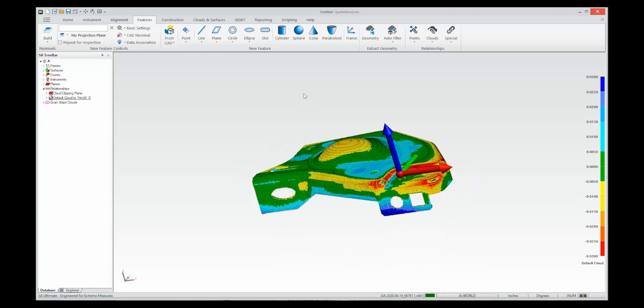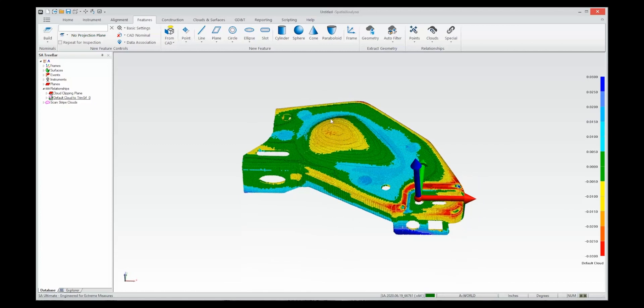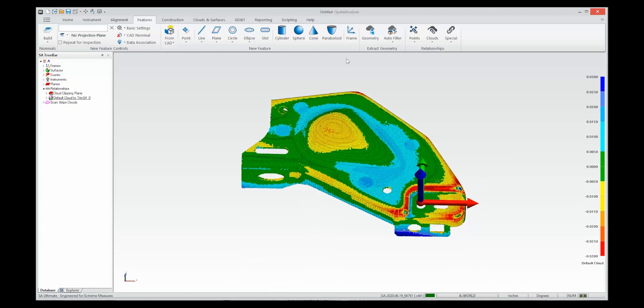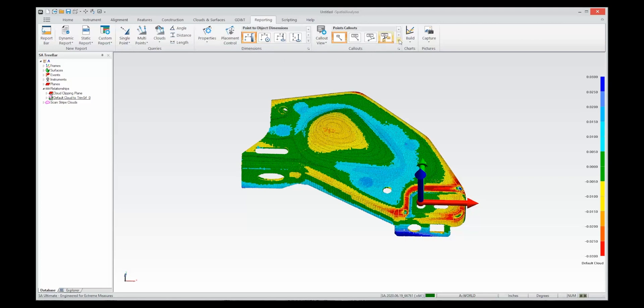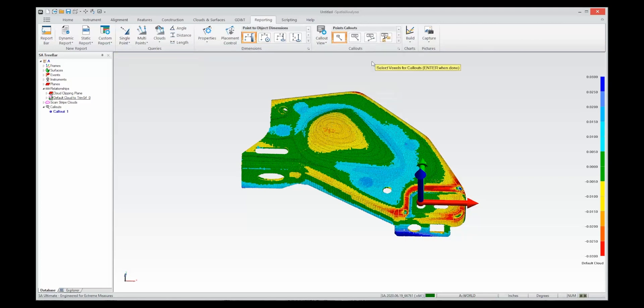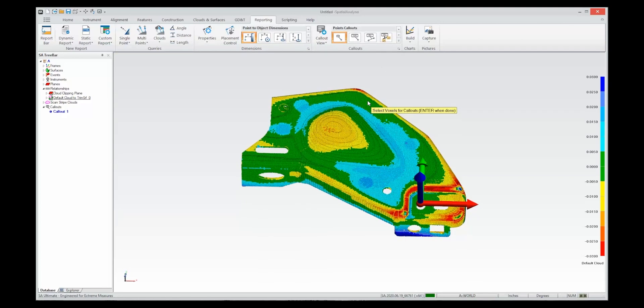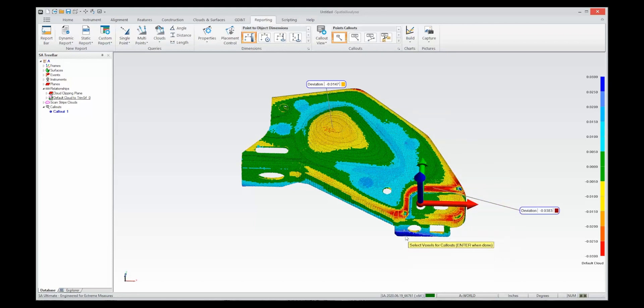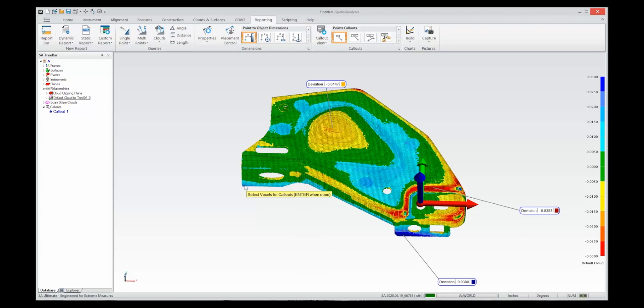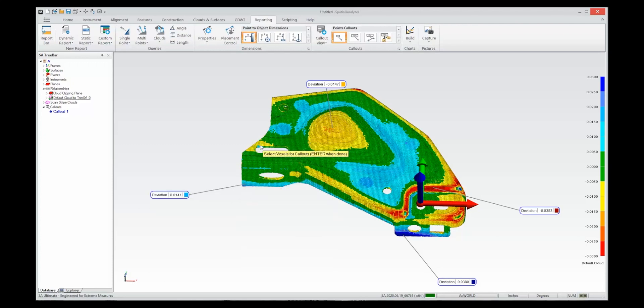And to get a little bit more information you can add a callout by going to the report page and adding voxel callouts. So I can simply click on the part and get an idea of the deviations in particular areas of the part and you can get an idea of how much deviation there is in specific locations.